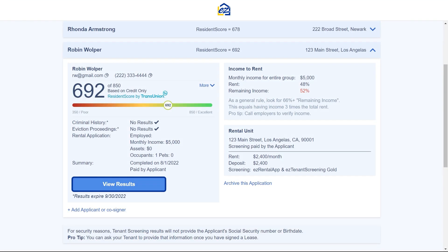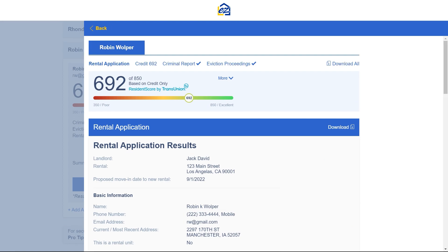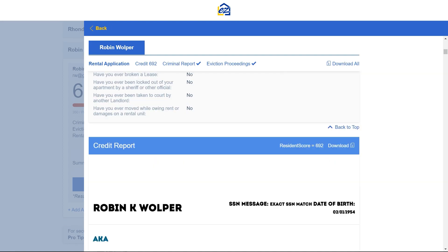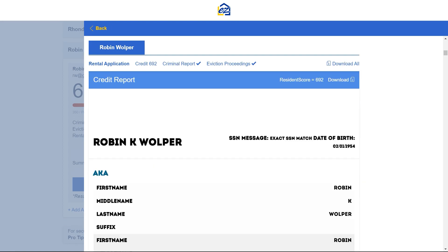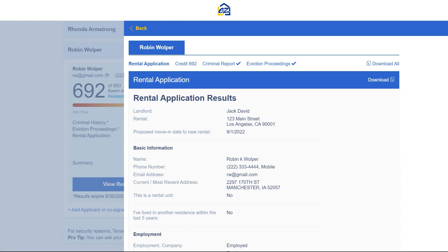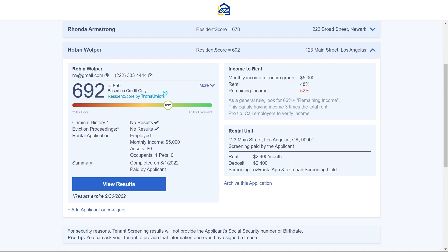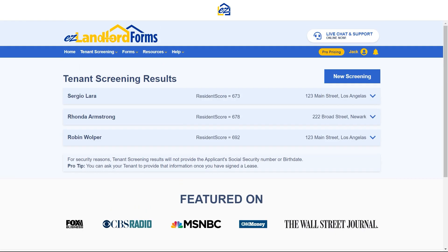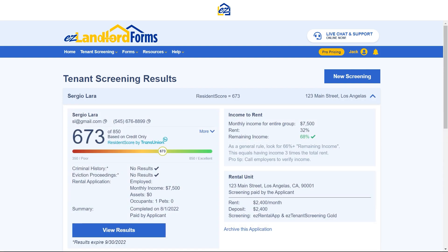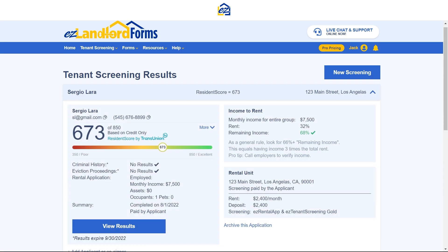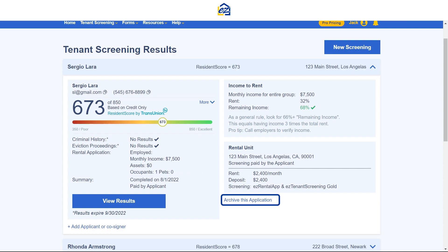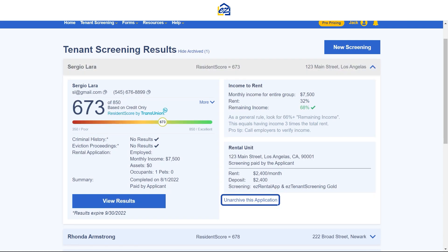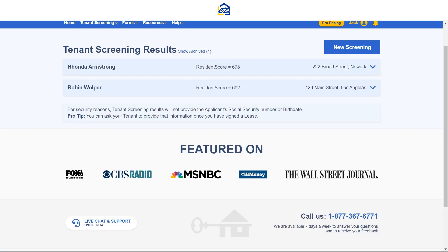You can download and save the results to your computer to keep a record of your screenings. Our newly added Archive feature allows you to keep your applicant results page clean and organized. To archive your screening results, click on the applicant result you wish to archive and click on Archive this application. Easy as that.